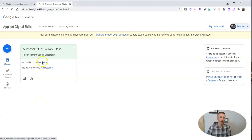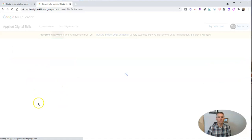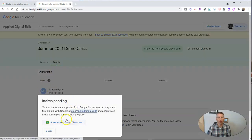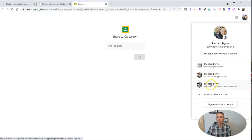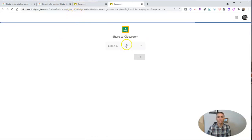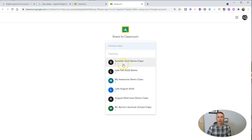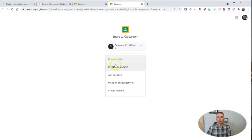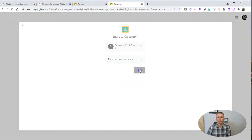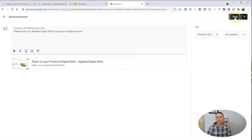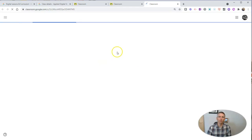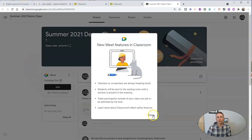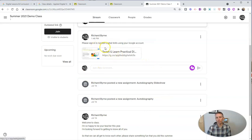Now I can look at my assignments. Right now I don't have any students, so let's add them. I'm going to share instructions to my Google Classroom, making sure I'm in the right Google account. I'll share it to my Summer 2021 demo class as an announcement and post that for everyone in my class. It now appears in my demo class: 'Please sign in to your Applied Digital Skills using your Google account.'